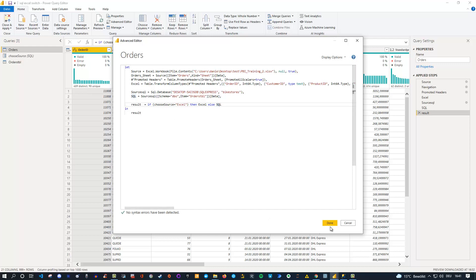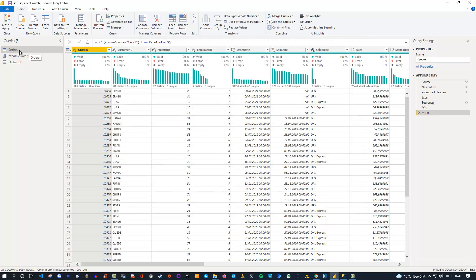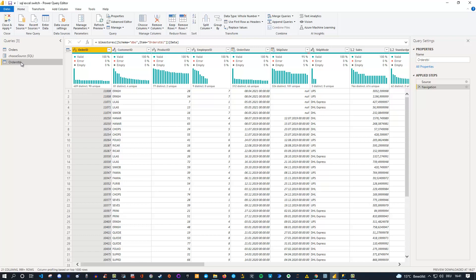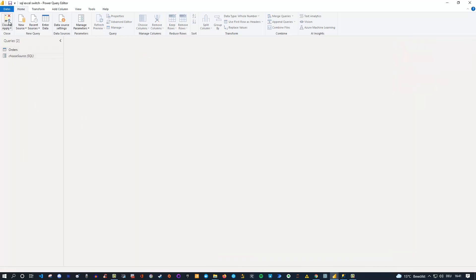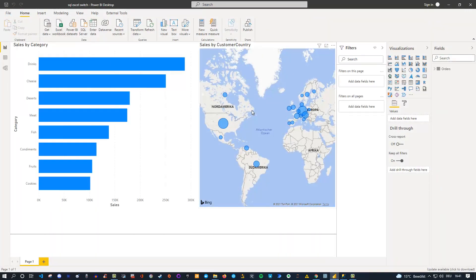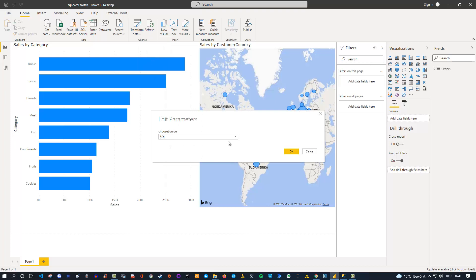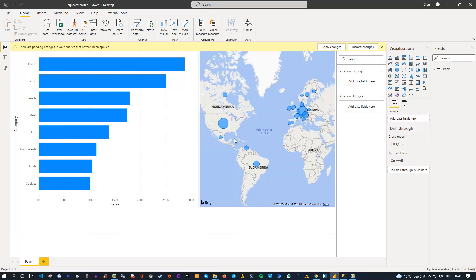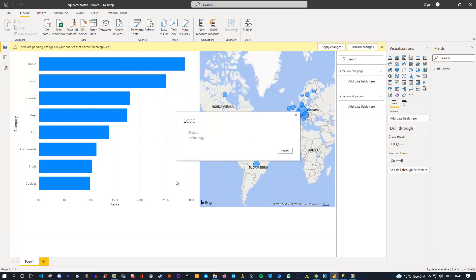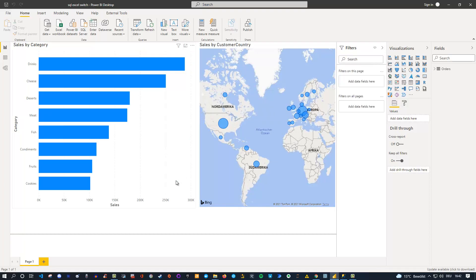Once you've done this, you're good to go. Click Done. You now have your new connection with the parameter switch. The other temporary SQL connection you created just to copy the code — you can right-click and delete it. Then click Close and Apply and wait for everything to load. During development, you can go to Transform Data at any time, go to Edit Parameters, and switch between Excel and SQL. Click OK, apply the changes, and the report stays intact as long as the field names are the same.